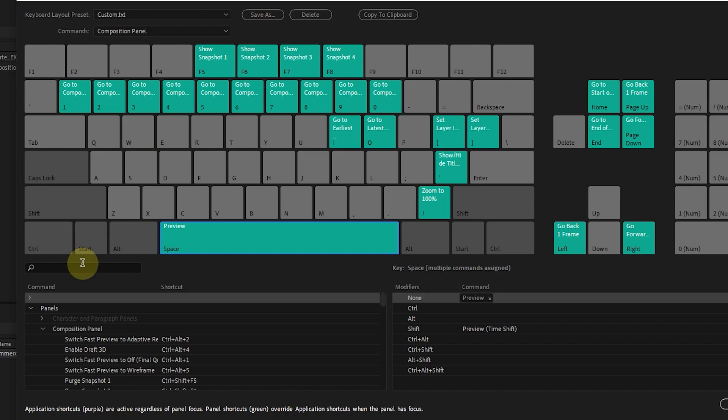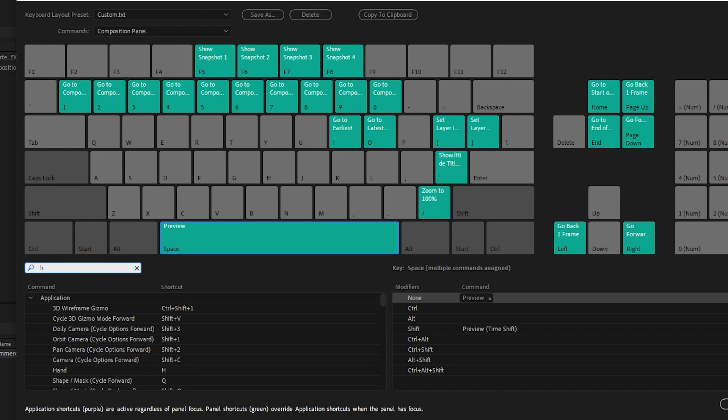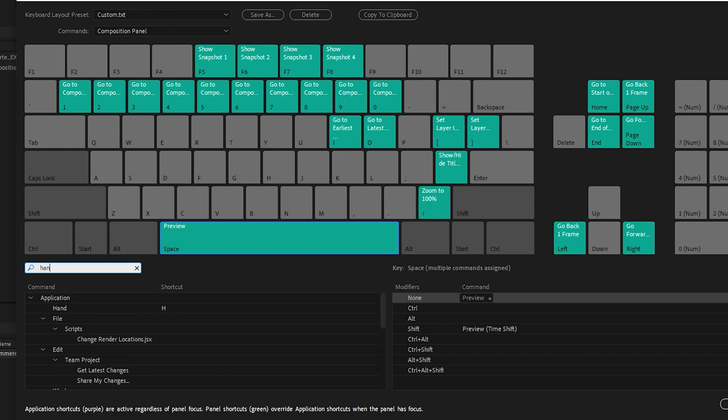In the search section, it is possible to find the shortcut of each tool. For example, I would search for the hand tool to see its shortcut.